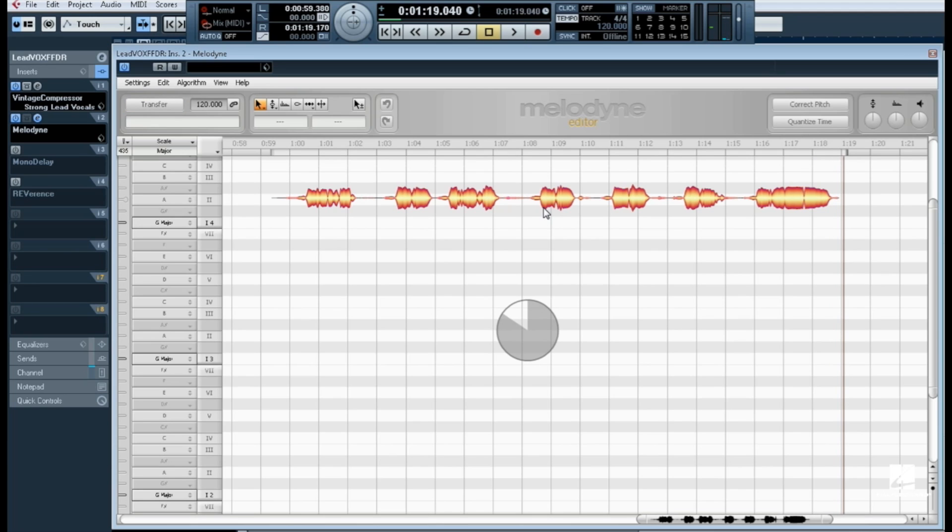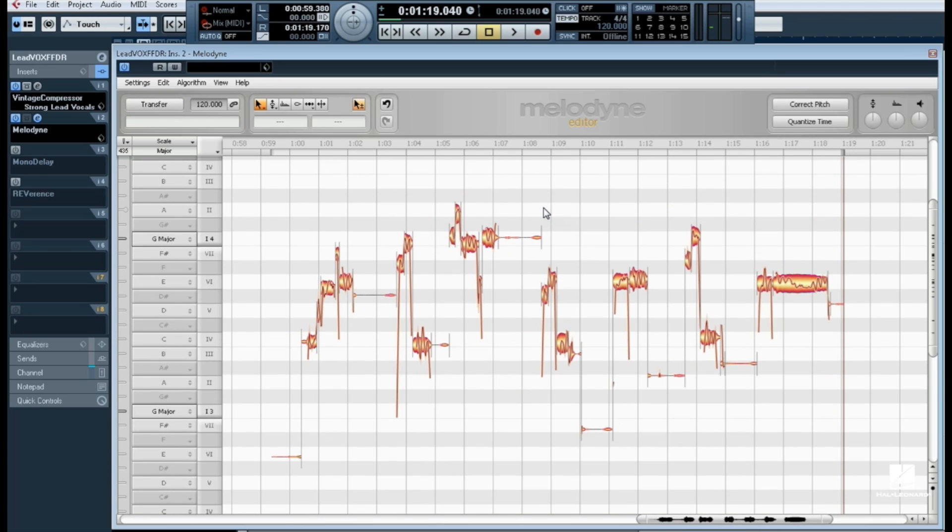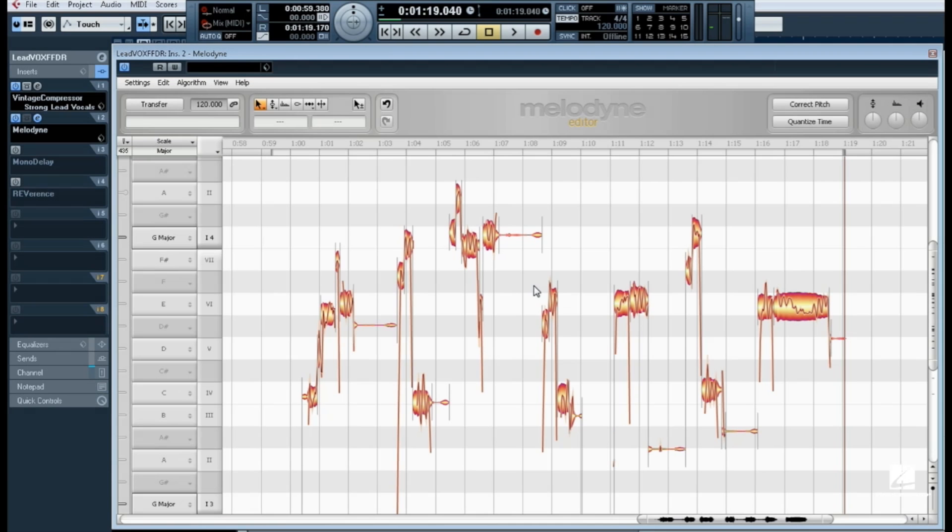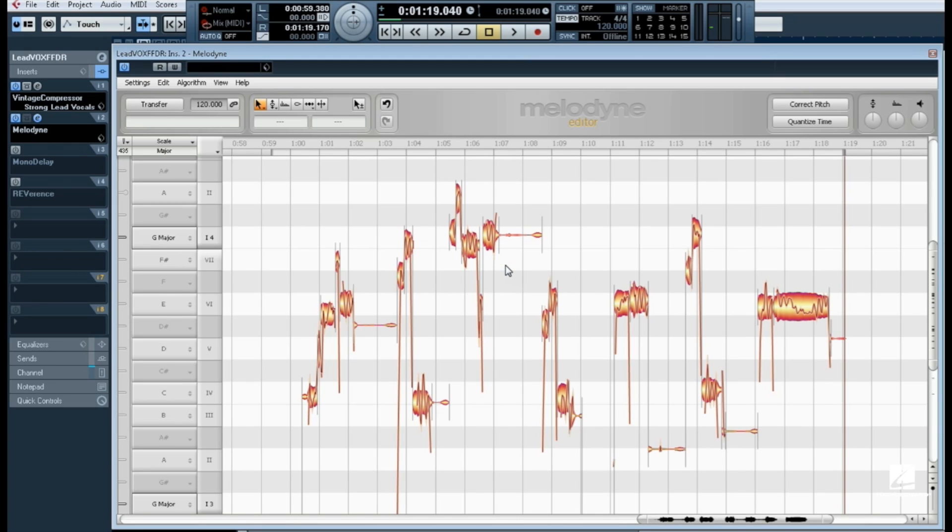Upon completion of audio transfer, Melodyne analyzes the audio and then places blobs across the Melodyne editor window. These blobs represent the sonic energy of the audio, including pitch. Editing in Melodyne consists of manipulating and moving these blobs.